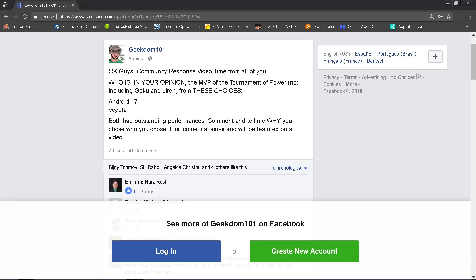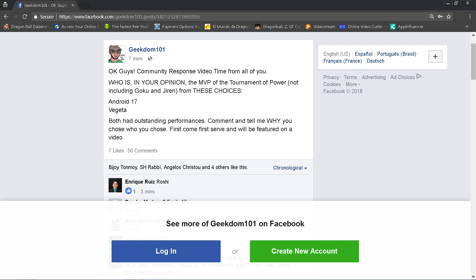So it's time for another community response video from the Facebookers at Facebook.com/geekdom101. The question I'm going to pose to everybody in the community is: Who in your opinion is the real MVP of the Tournament of Power, not including Goku and Jiren? Your choices are Android 17 and Vegeta. Both of these guys had outstanding performances, and I asked the Facebookers why you chose who you chose. Who do you think deserves the MVP award? Not just for the most eliminations, but overall performance. Who do you think had more of an impact on the tournament?